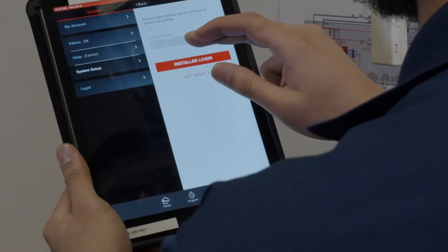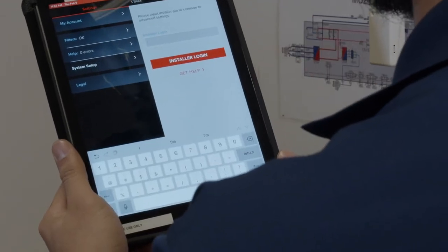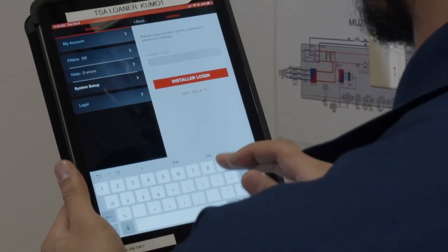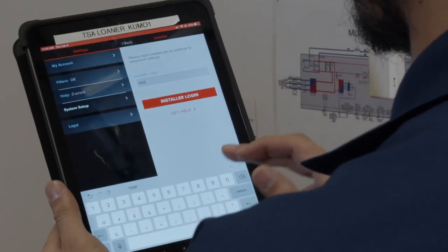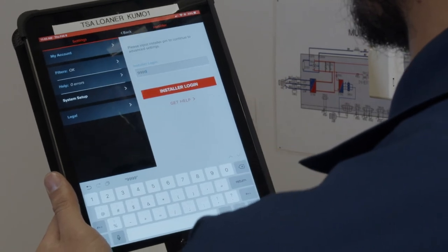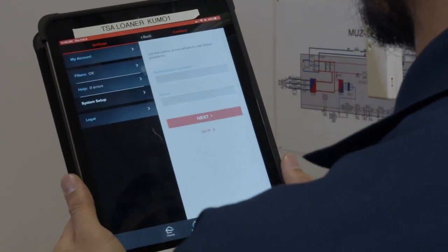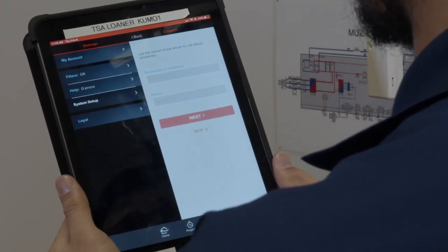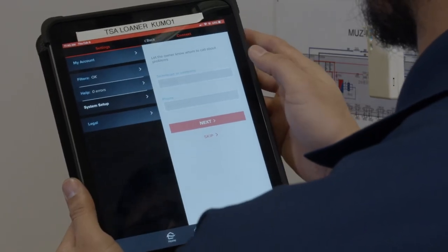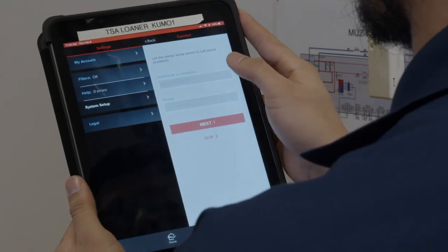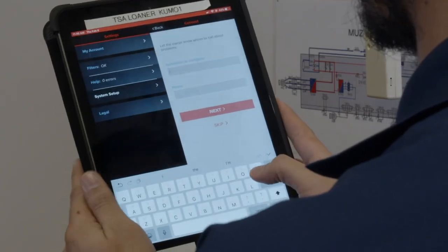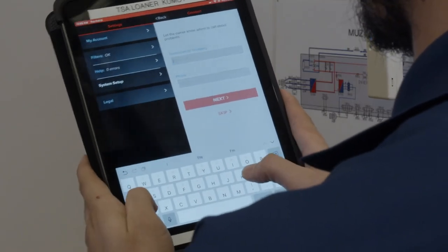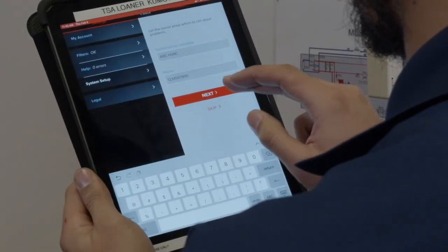At this point, the installer login is required to continue the process. After entering the installer login information, you will be prompted to enter the technician's or company name and phone number. This information will pop up anytime there is an issue that requires an HVAC professional in order to resolve the problem.